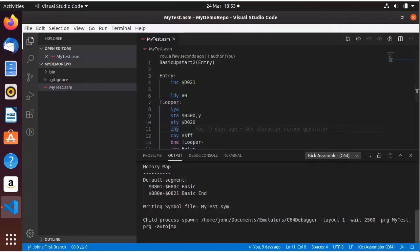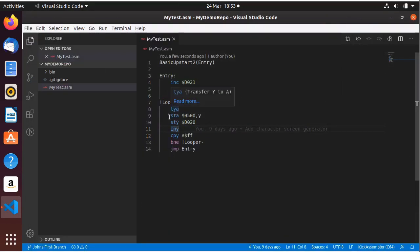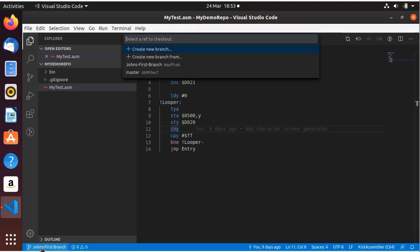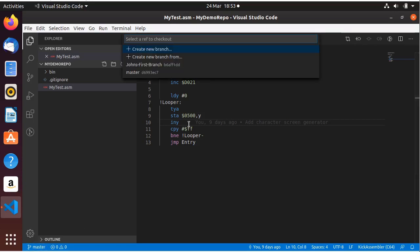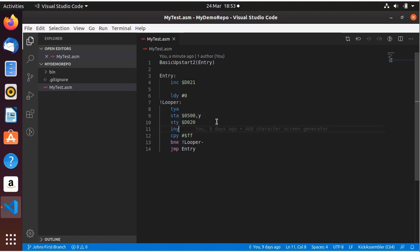Just to show you the power of branching — I could say take me back to the master branch, so click Master. And straight away it's now put me back into the master branch and the line that I've added has disappeared. Because we're now in the master code, and in the master code we didn't have that line. So I can go back to my branch and there it is — it's back. That is my branch.